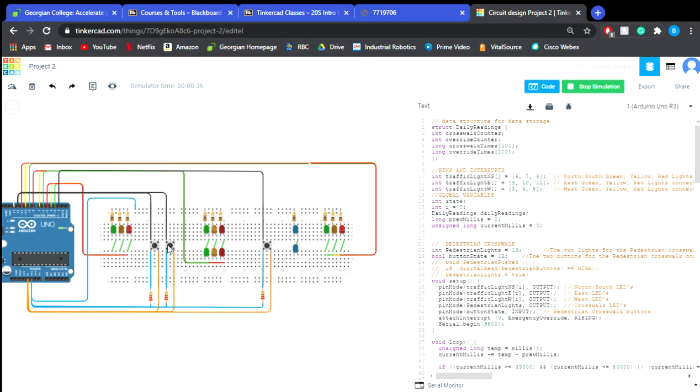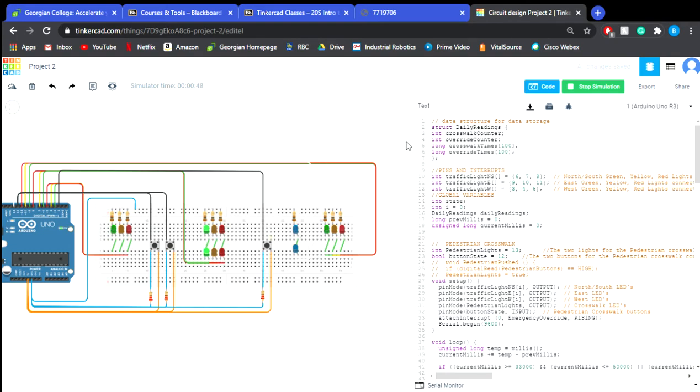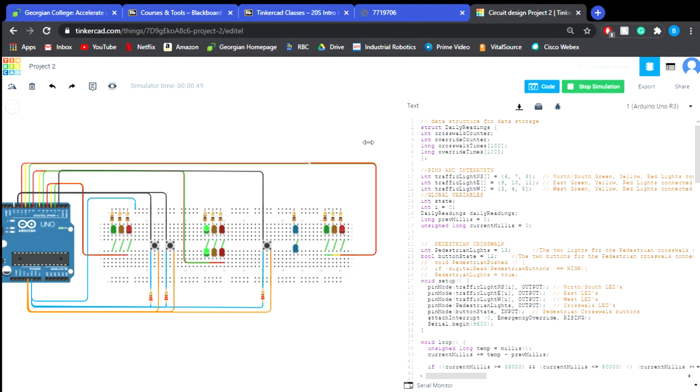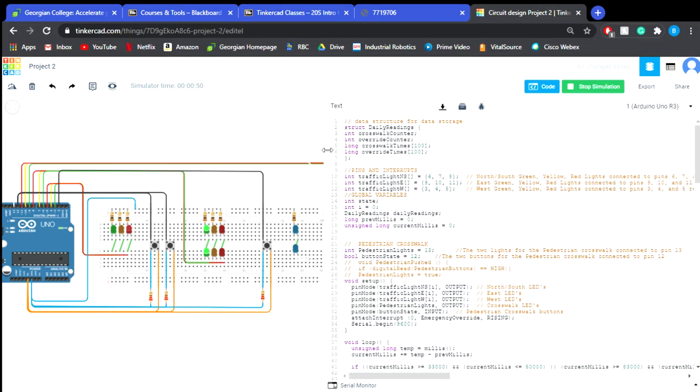So here I'm going to press the pedestrian button, and you'll see how the pedestrian light turns on whilst the east and west greens are on, and the other ones are red. So that'll run for a bit of time, and that'll turn off. So I'm going to let that run in the background here while we go into more of the code.